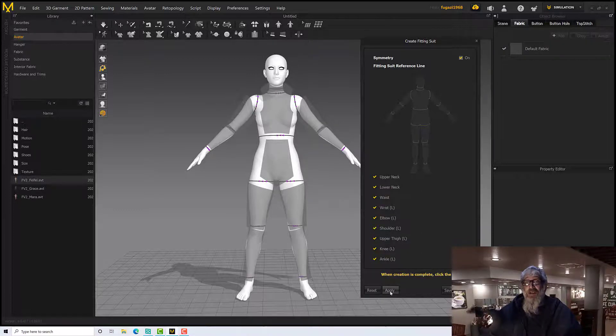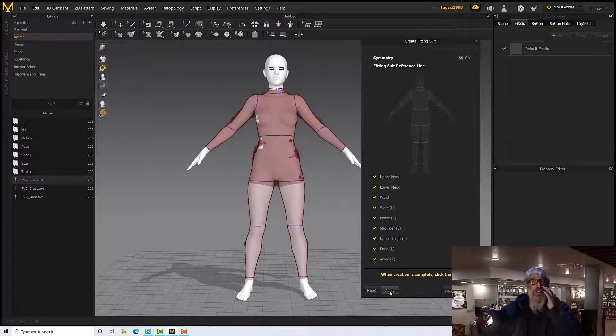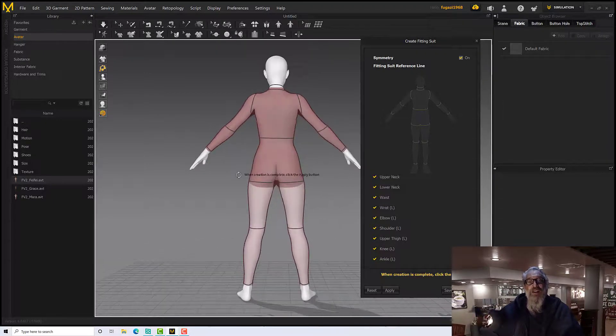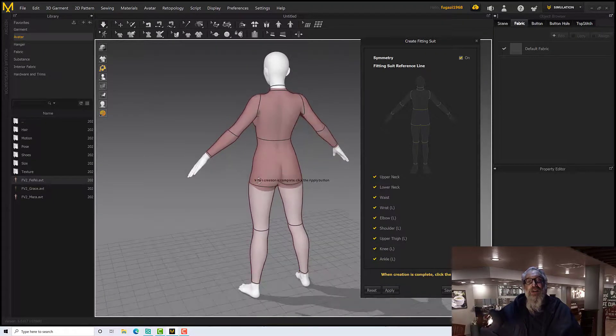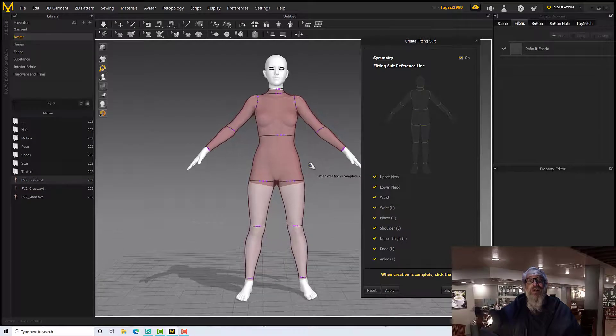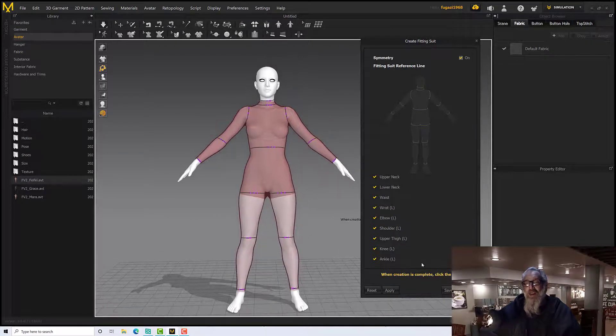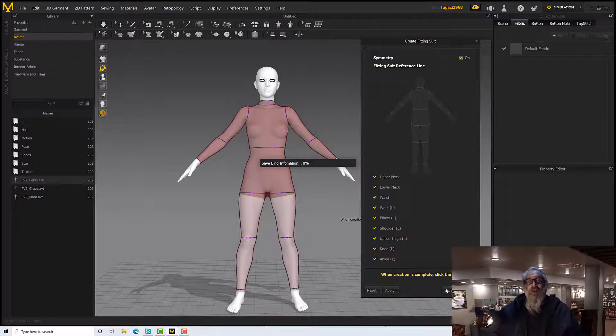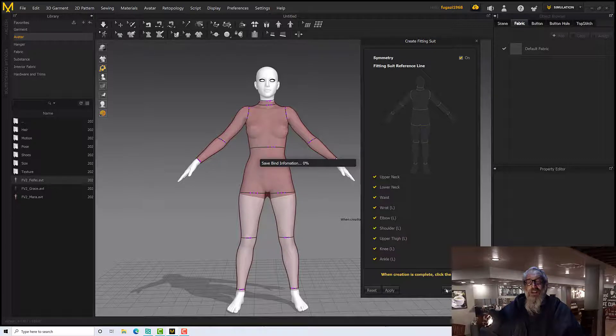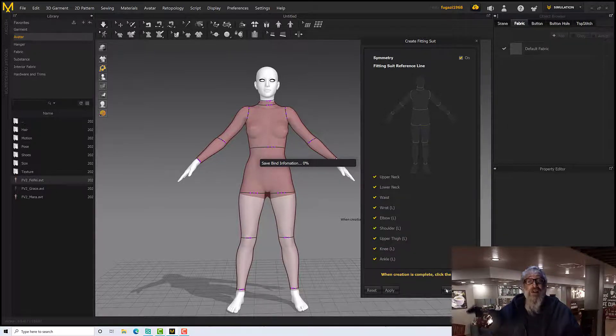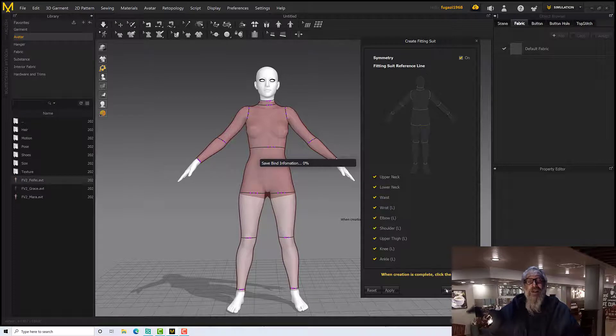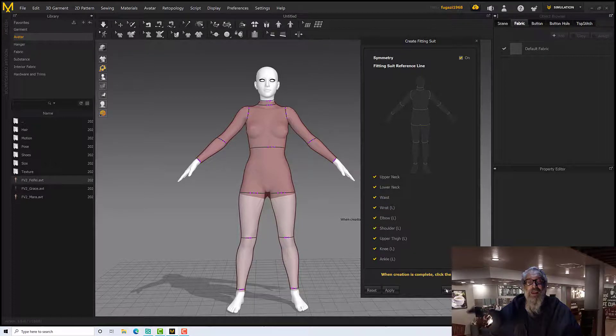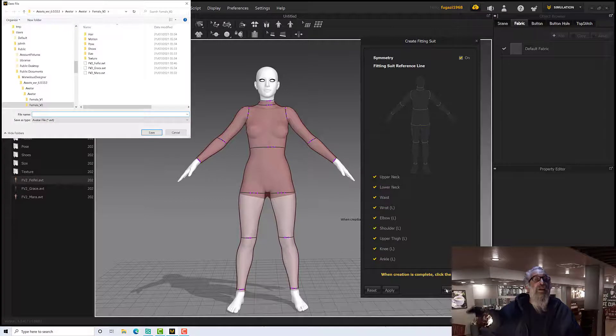So we don't have to do both sides, and then it will create a suit and fit it to our character, which is terrific. And then we need to save it out. So when we hit Save, it's going to think about it for a while.